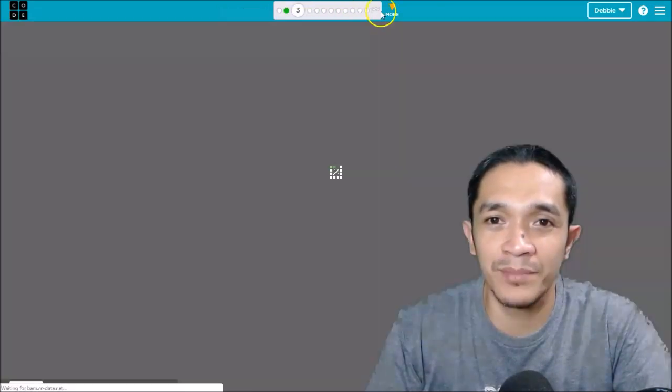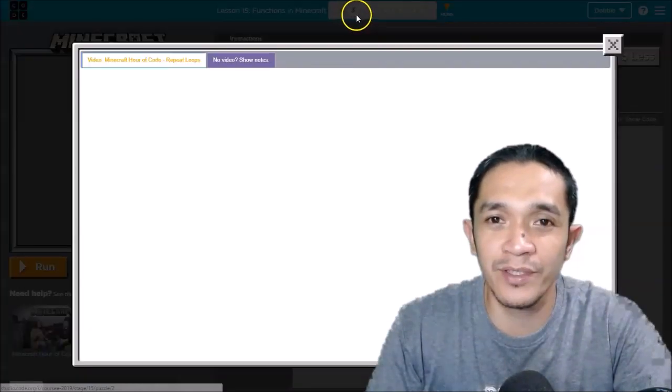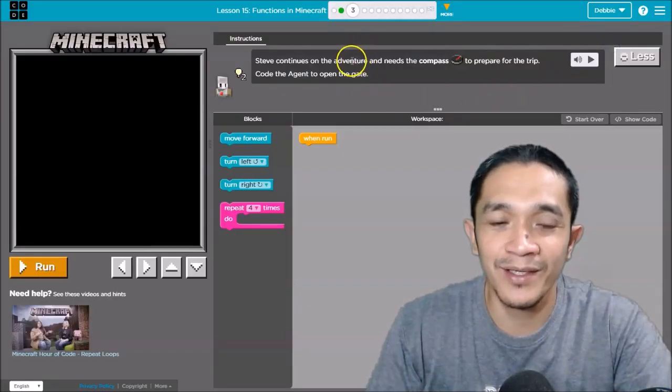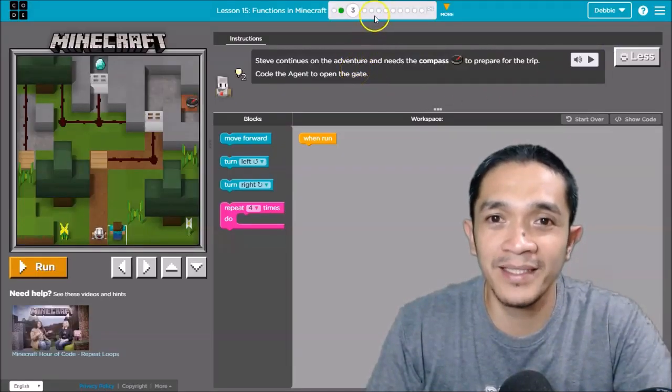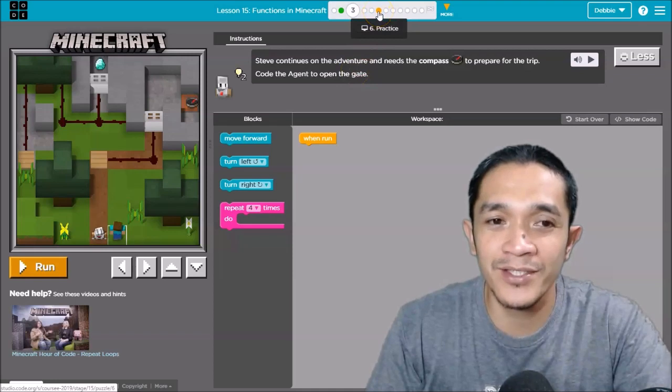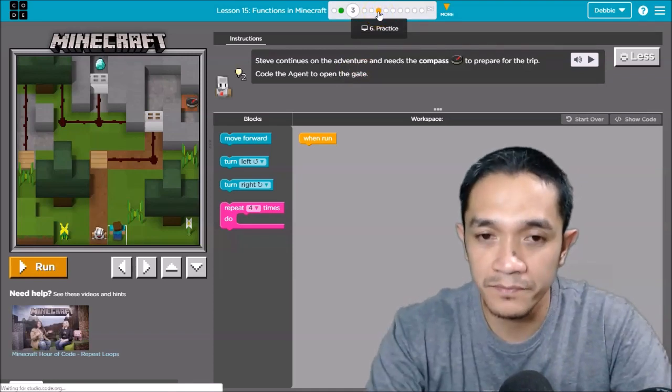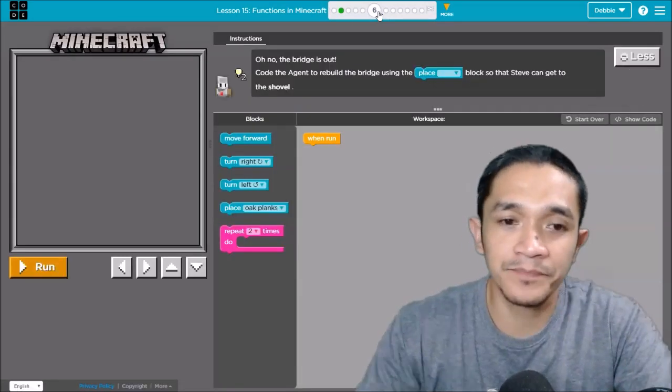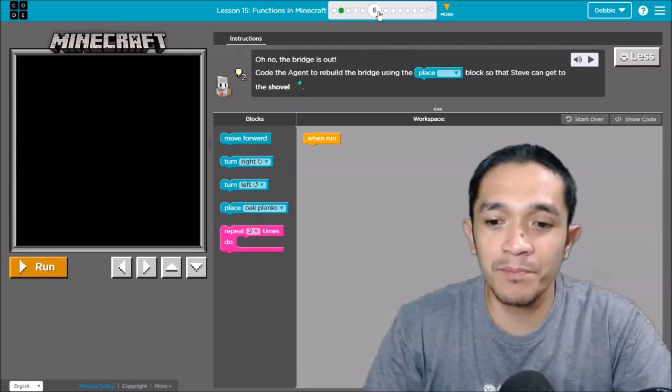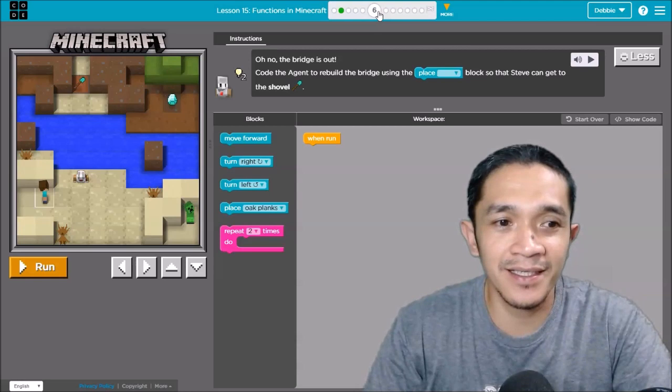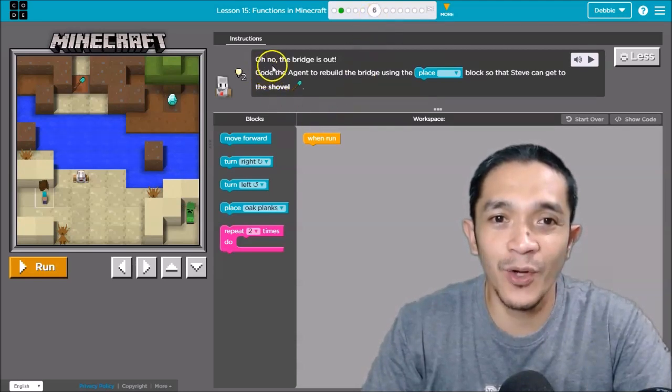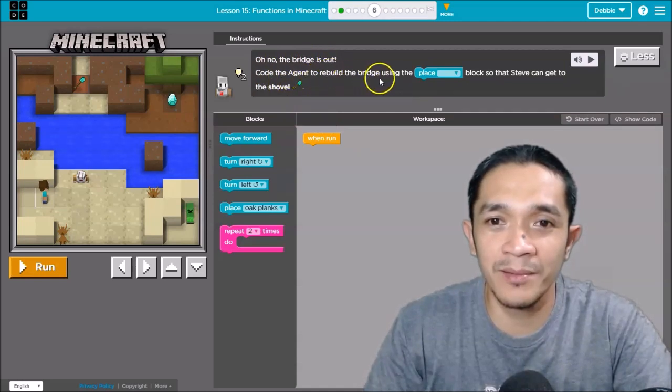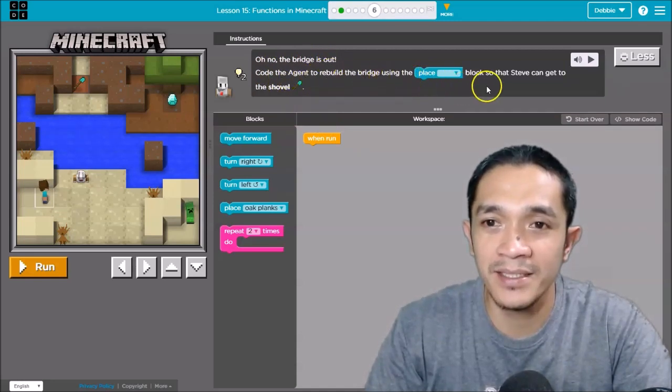Teacher Debbie will jump to puzzle number 6. I will leave it to you: three, four, and five. Don't forget to watch the video behind. So I will go to puzzle number 6. In puzzle number 6, it says here: